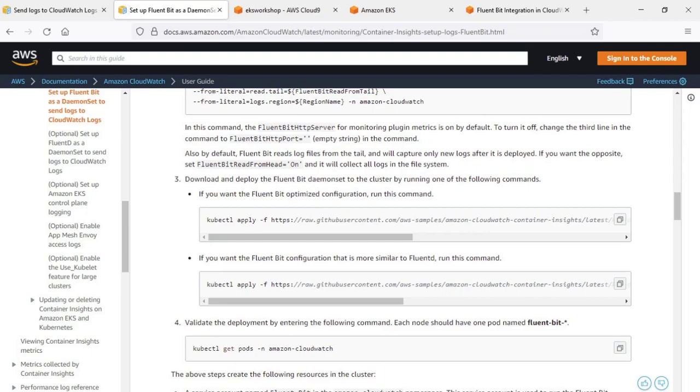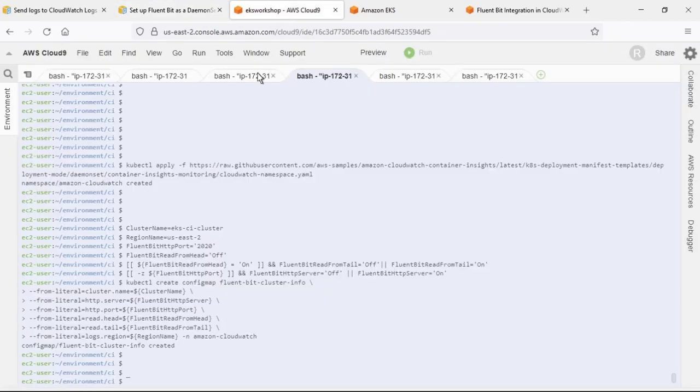Next, we'll copy the command to download and deploy the FluentBit daemon set to the cluster. For our purposes, we'll use the optimized configuration rather than the one that is more similar to FluentD.